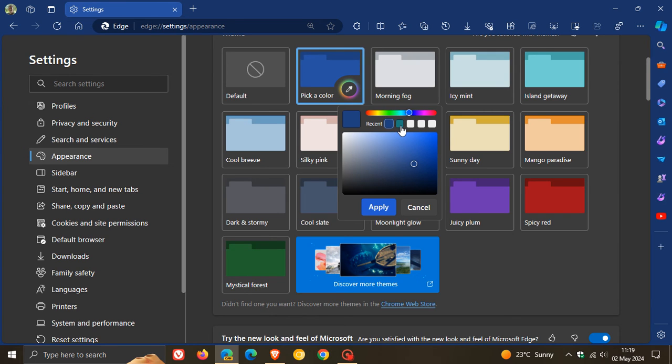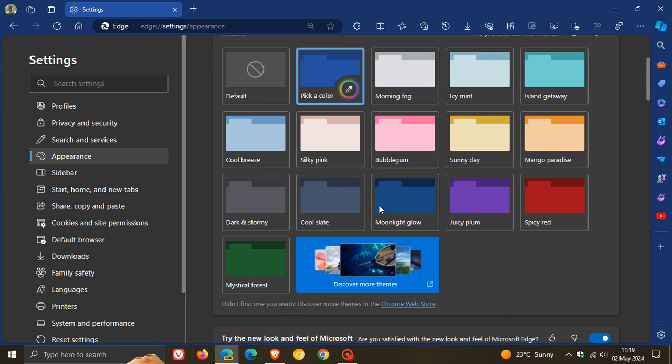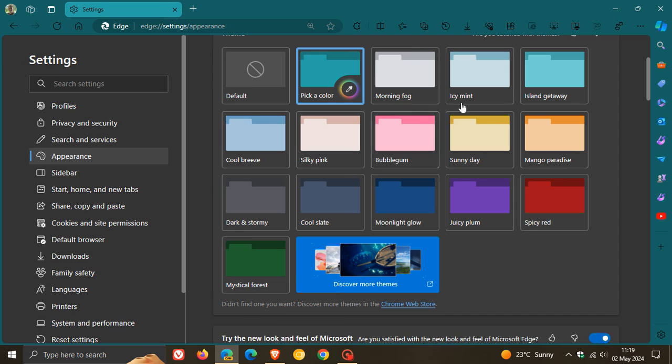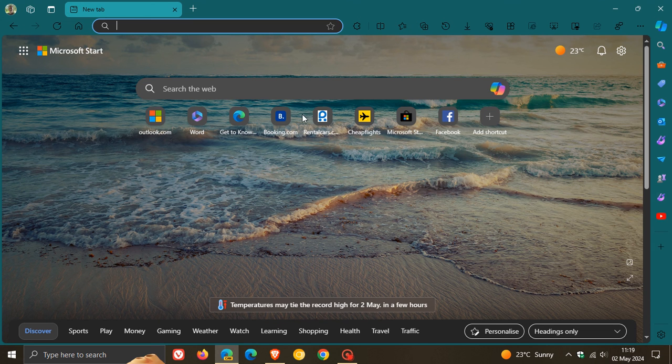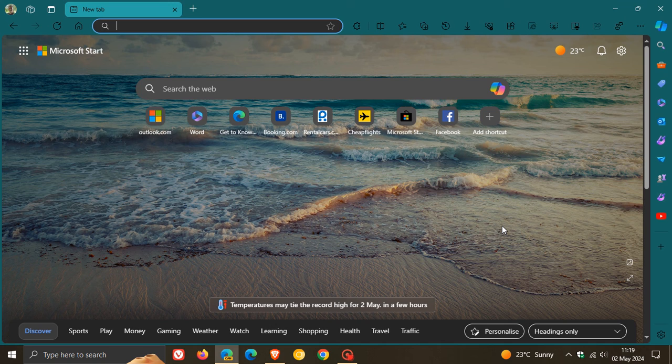So it also gives you a quick option just to go back to that and apply a previous color. The fact now that this is rolling out by default to all Canary users is a good indication that this is going to go further.